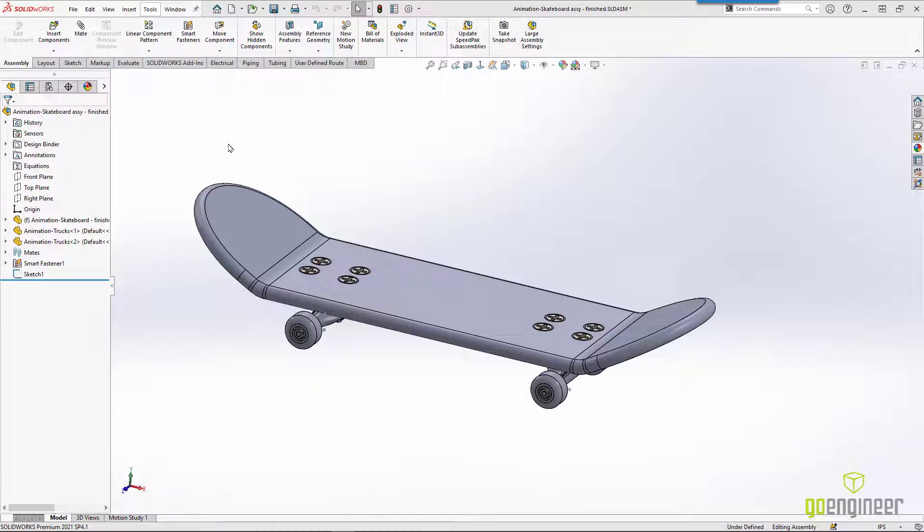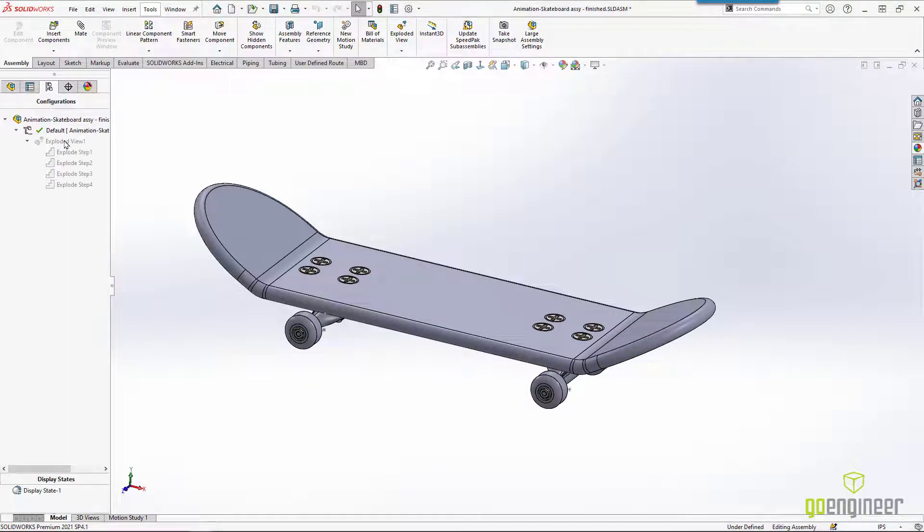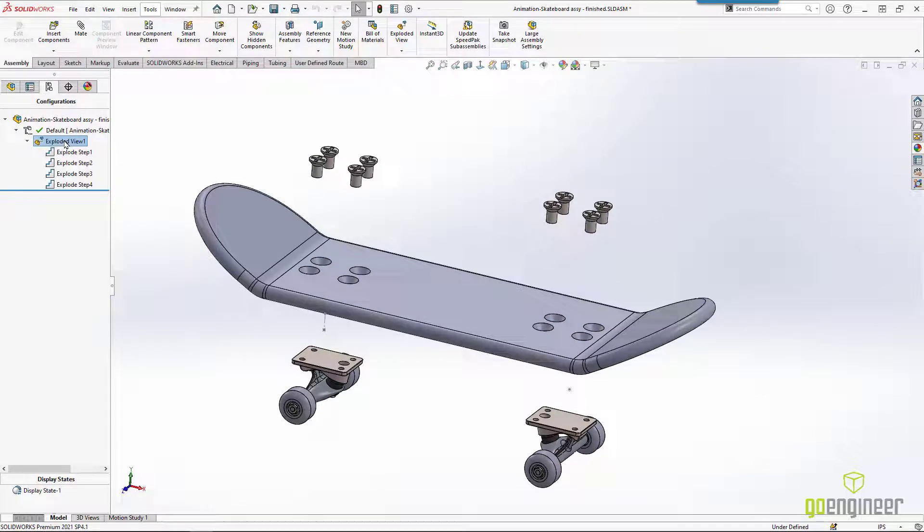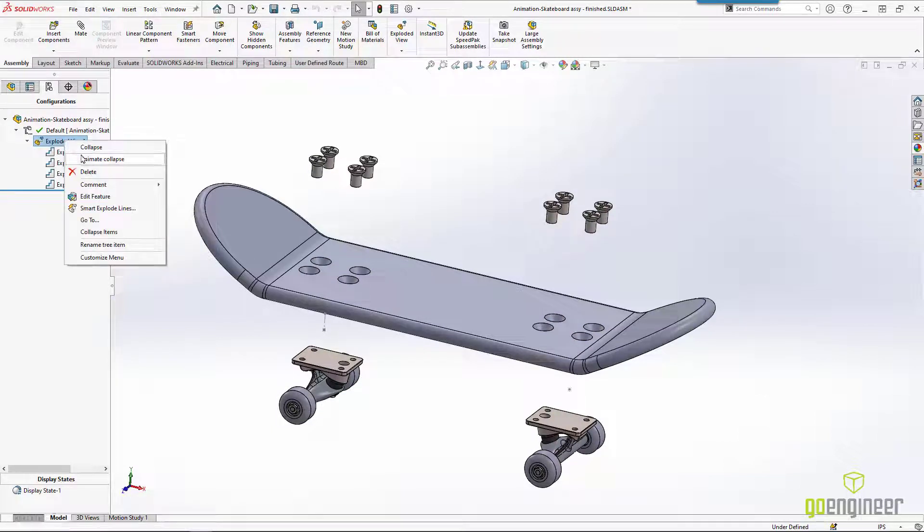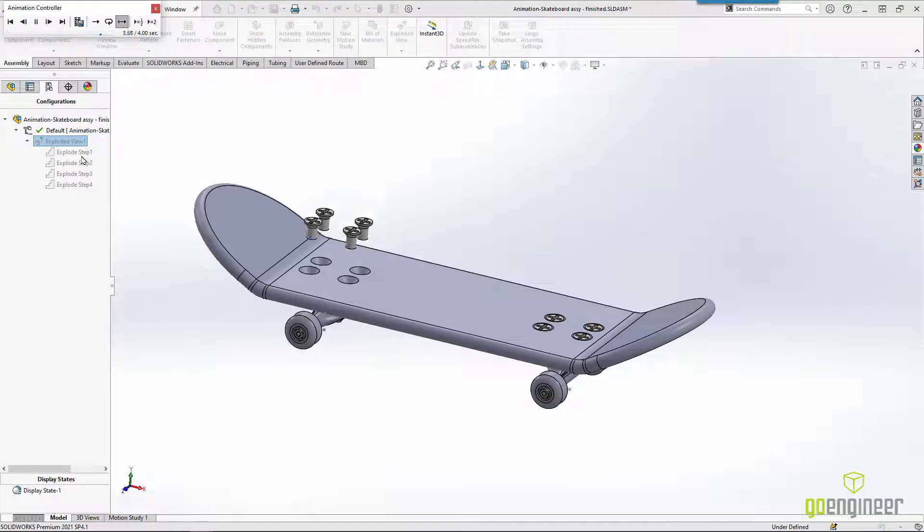If you went through the exploded view lesson, you saw where we could go in and create an exploded view of our skateboard assembly. We've got the ability to right-click and animate the collapse or the explode of the skateboard. So that's a good start.